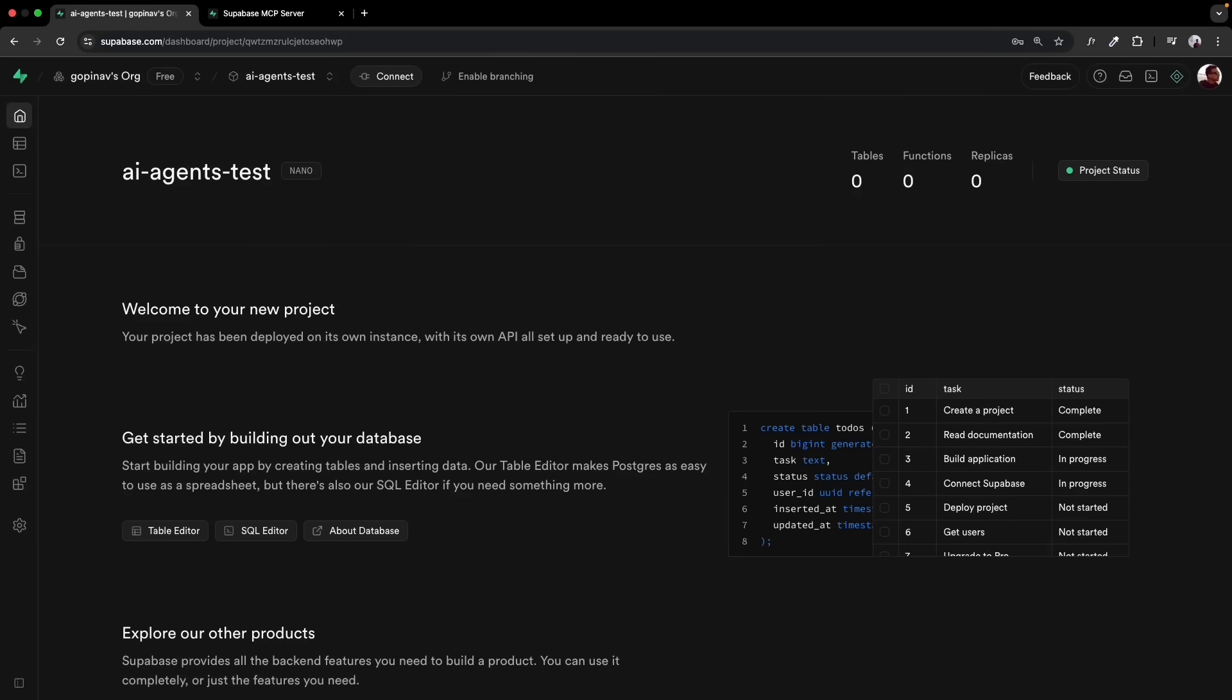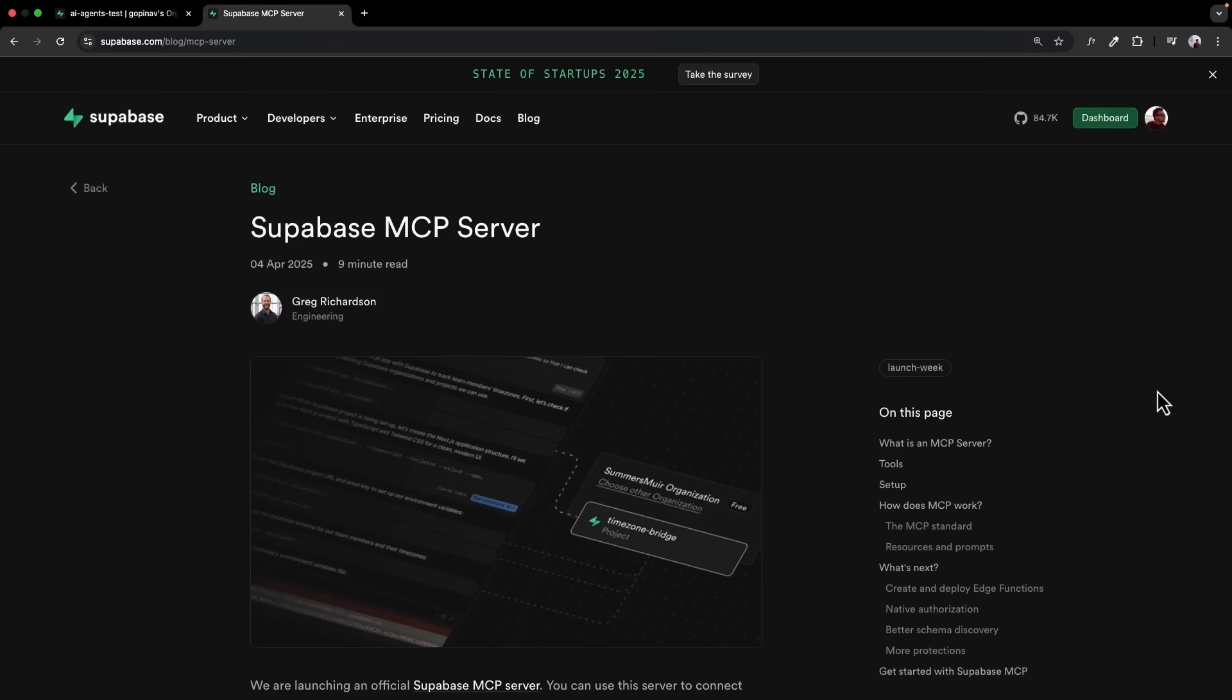I've created a new Supabase project called AI agents test. Now here is where it gets interesting. Instead of manually creating tables and setting up schemas like we normally would, I'm going to let Warp's AI agents handle the entire database setup using Supabase's MCP server integration. MCP server is essentially an API for AI. It allows AI agents to interact with external services like they're part of the conversation. And it is actually quite simple to set up.